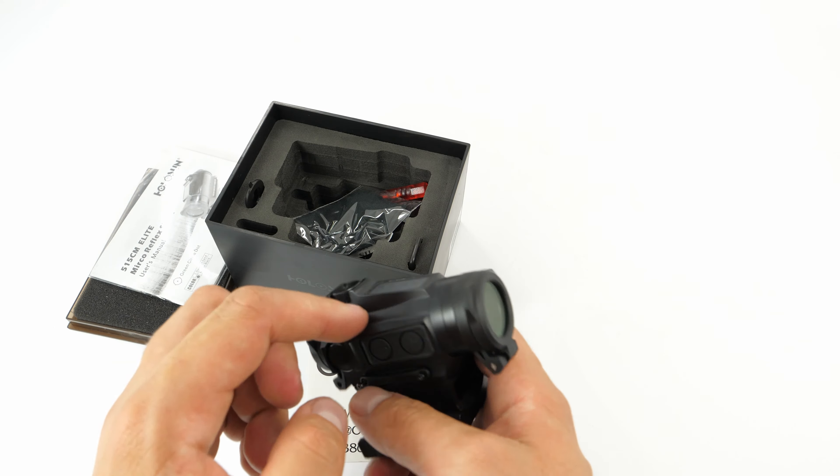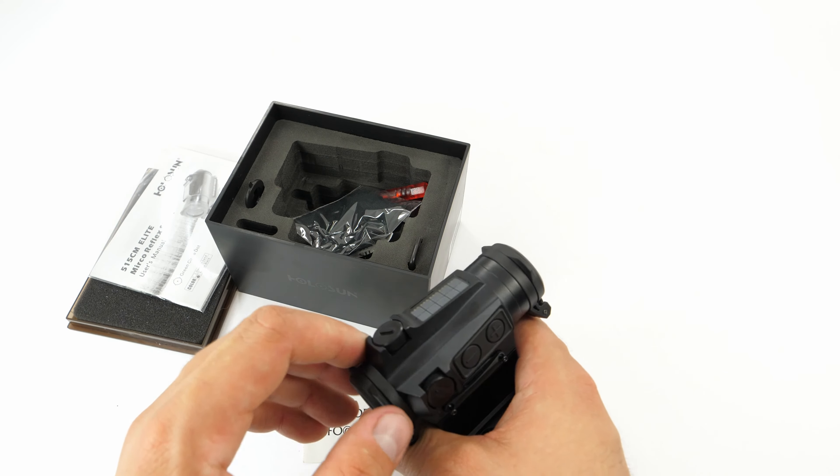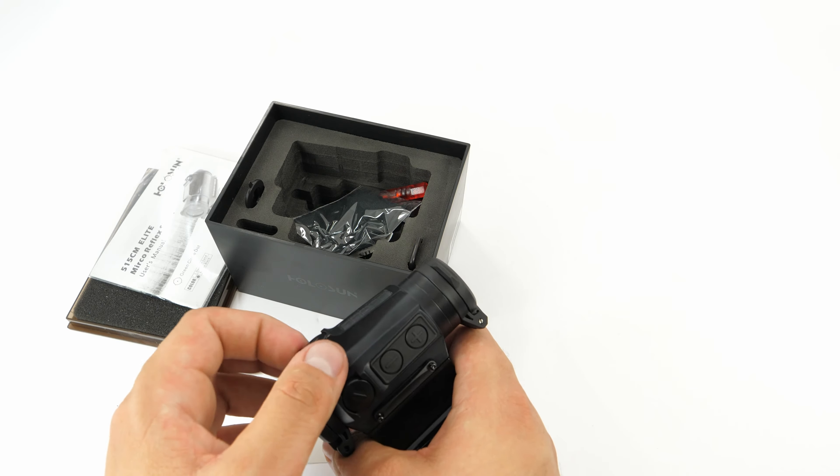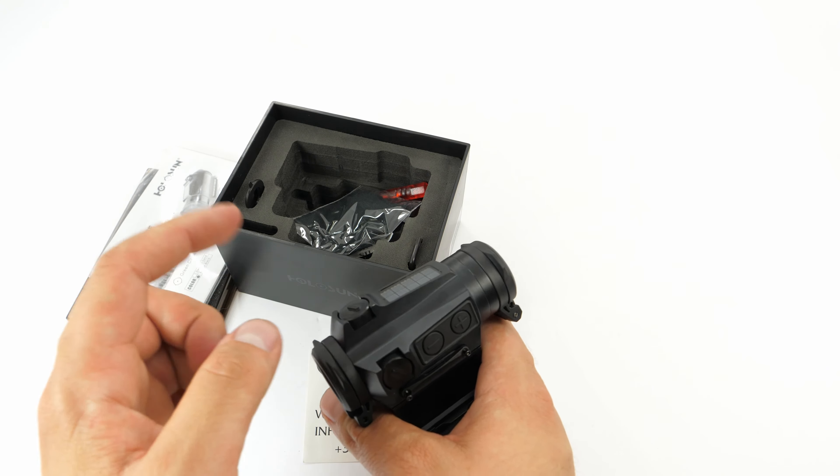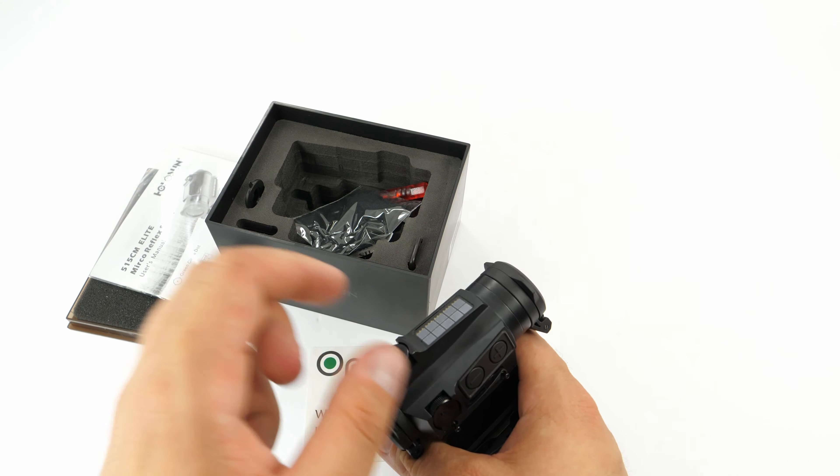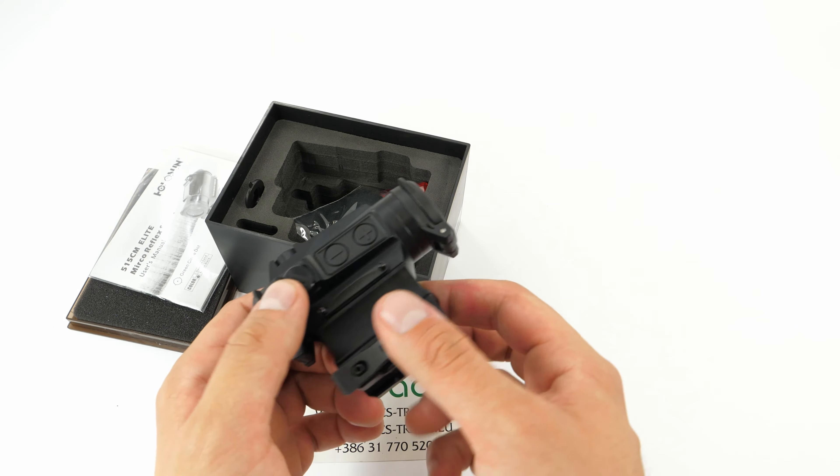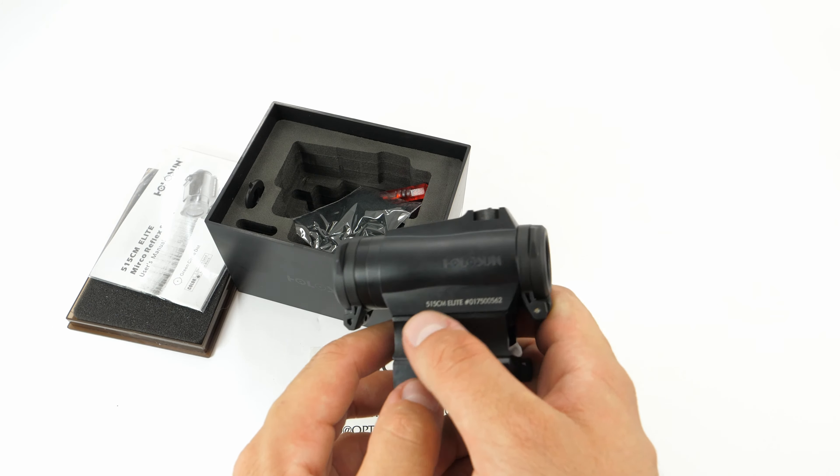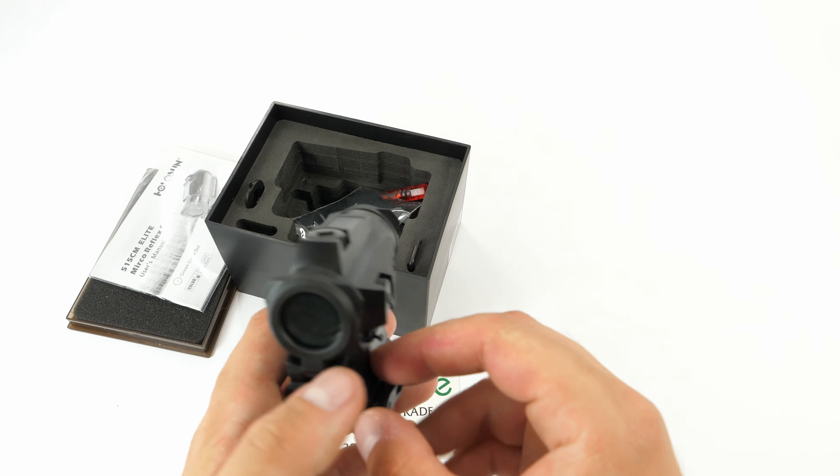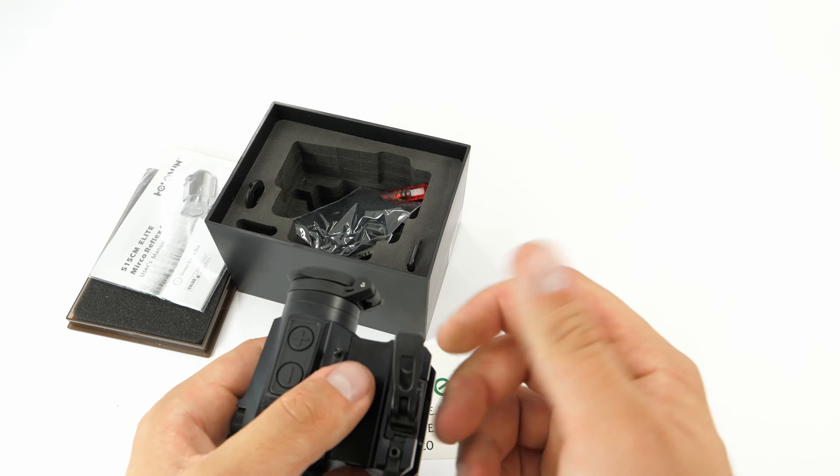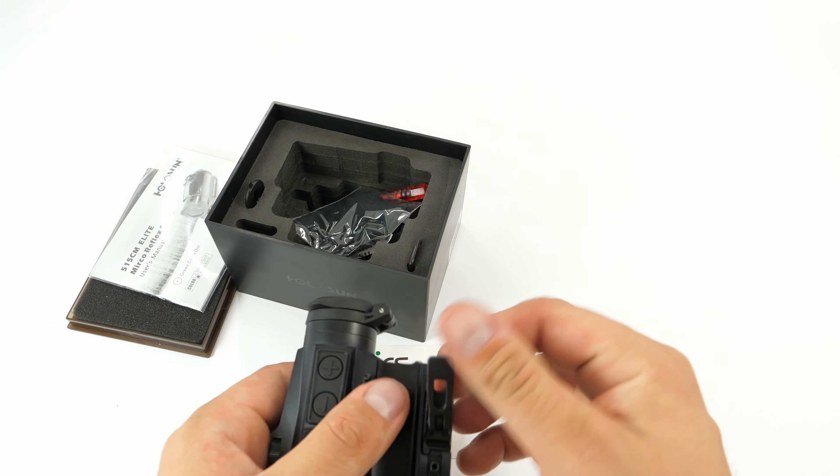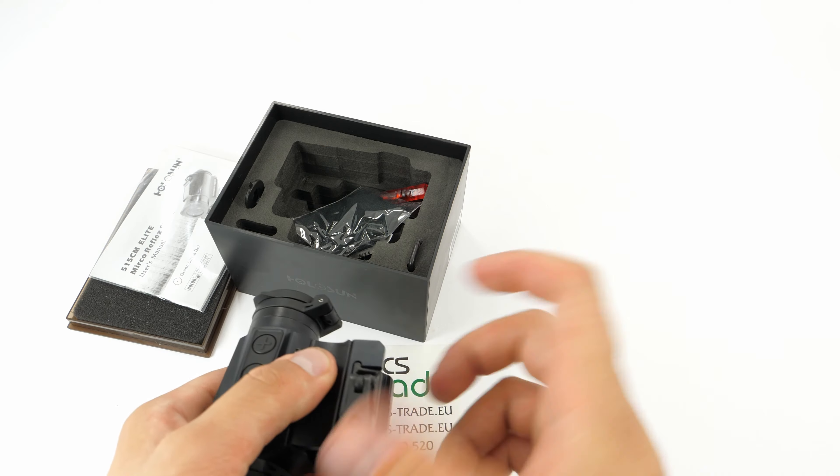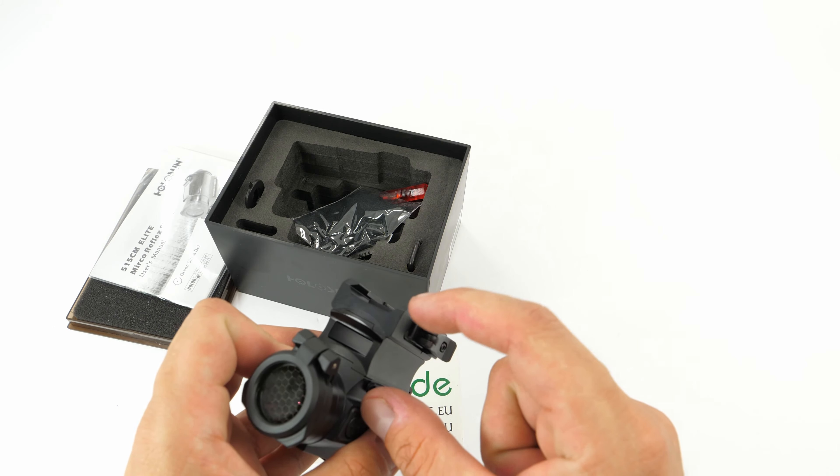It features a kill flash, solar panel, turrets are well protected. The only thing that could be better is that the caps could be protected with a wire so you won't lose them. Some other Holosun products have this feature. This one unfortunately doesn't.